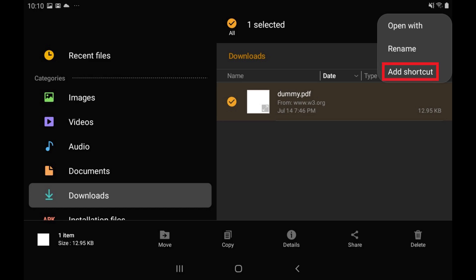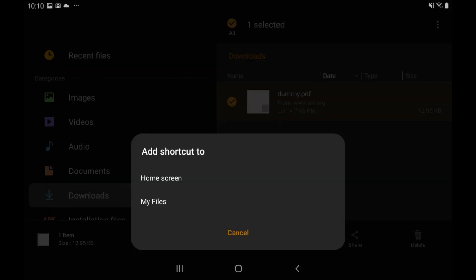Step 3: Tap Add Shortcut in the menu. The Add Shortcut to menu is displayed. Step 4: Tap Home Screen in this menu.